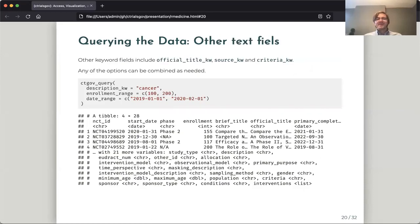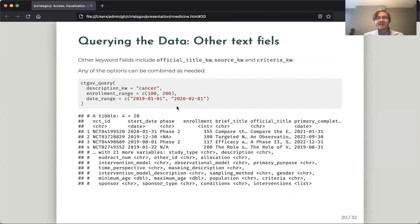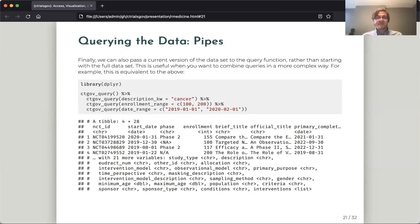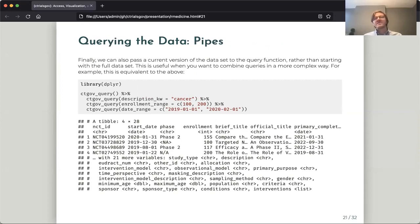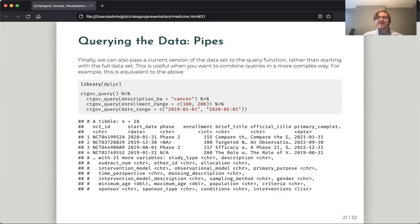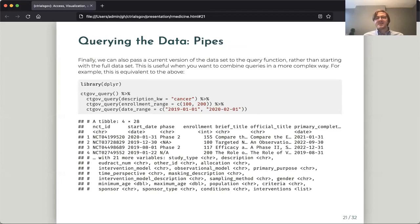And then finally, we can put many of these together if we would like, either in a single query call. So this would get all of the cancer studies with a certain enrollment range and a certain date range. Or we can actually use the ctgov_query function in a pipe. And rather than if we pipe in a dataset to the query function, rather than working off the entire dataset, it will work off of something we've already queried. And through user testing, we found this is actually one popular way of using the package to slowly pare down the set of studies we're looking at one by one rather than having one single query. And then actually by pasting together these results, we can get more complex types of queries than we can get from just a single call.